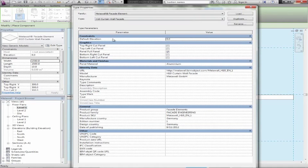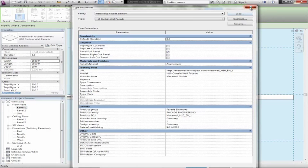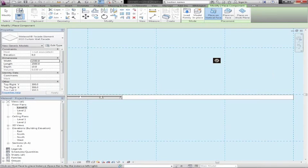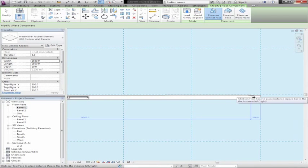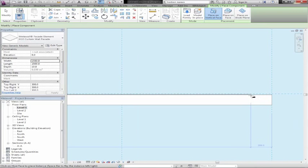As you can see here we have default settings, we have default elevations. We have materials, URLs back to the web portal, etc. This particular object is a face-based object, meaning that you need to have a wall or a surface to place it onto.